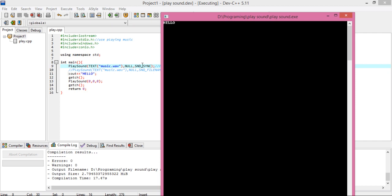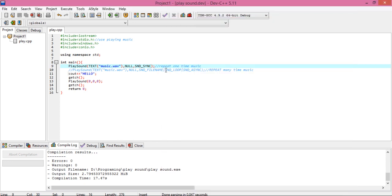'Hello' prints only after the music finishes playing. Your process is stopped while the music plays. When the music is complete, then the process starts again. So the flow is: play music, music finishes, then your process starts. This is not a good way to do it.